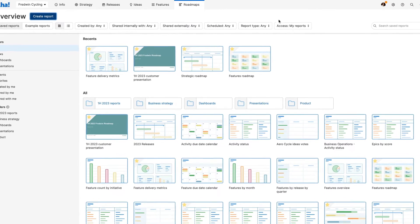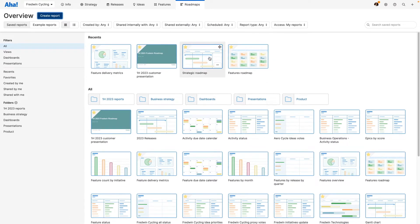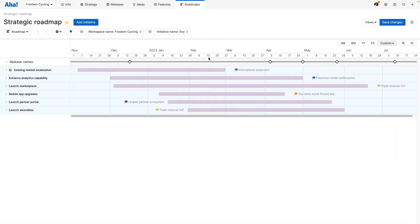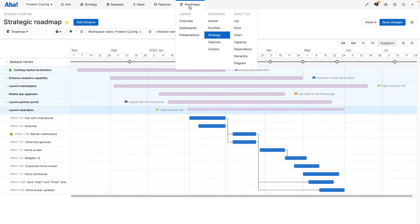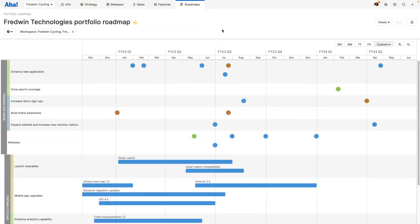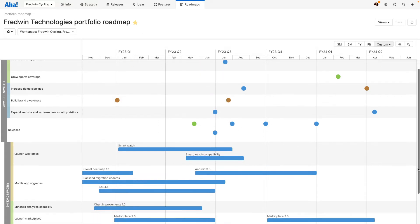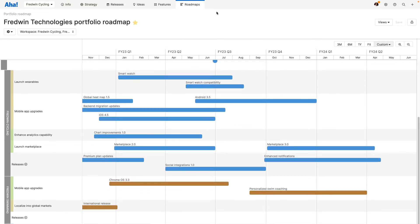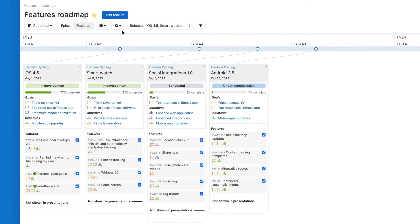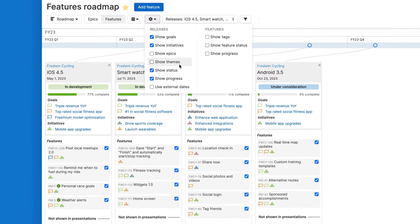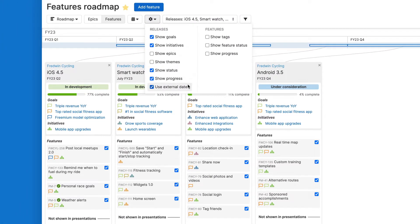Use the Strategy Roadmap to visualize company and team initiatives. Create a Portfolio Roadmap to coordinate release plans across multiple products. Or build a Features Roadmap to convey the details of what is coming and when.